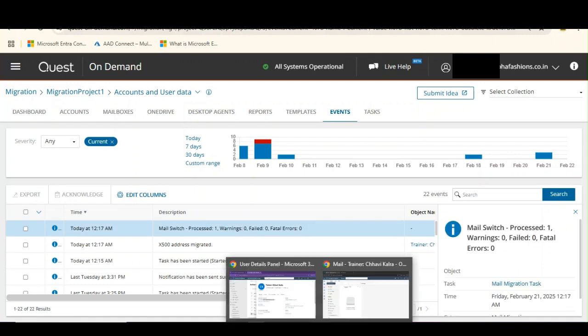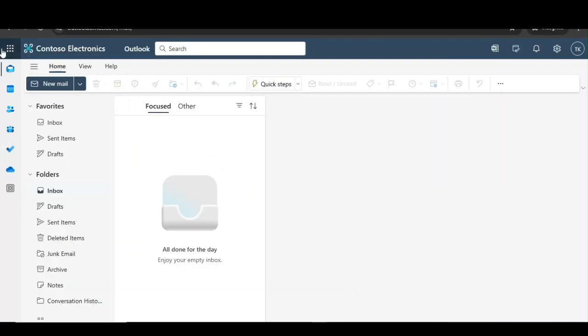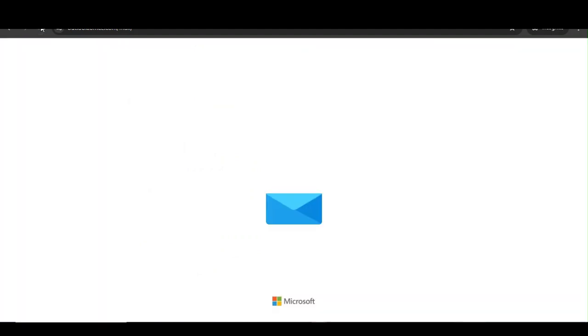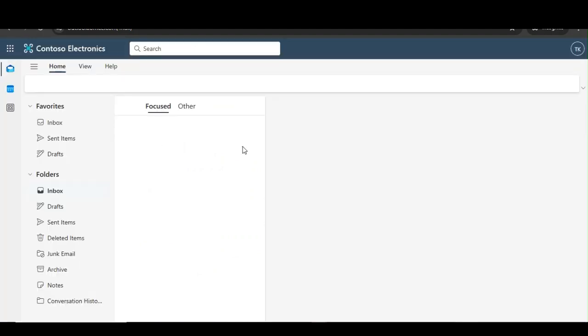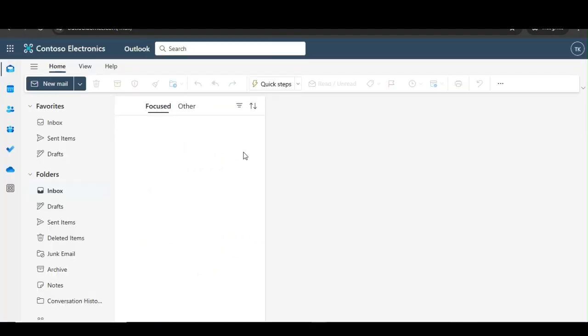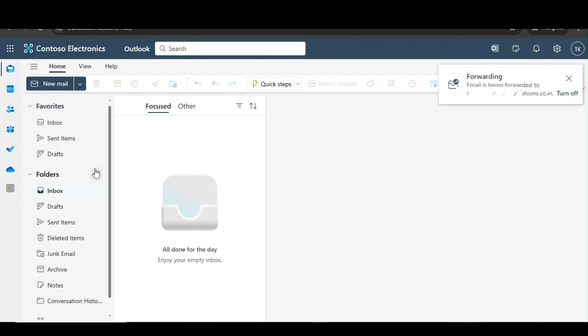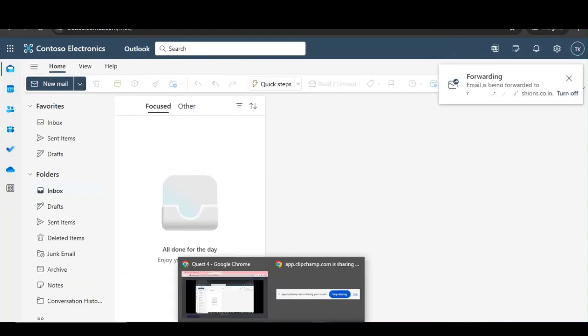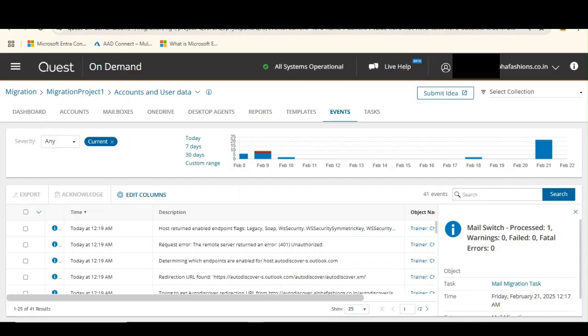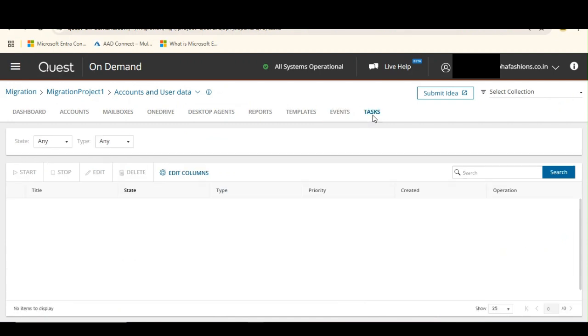Let's go to our target mailbox, the target tenant, and let's refresh. Let's just observe and we don't have anything here yet. Let's come back and go back to task.